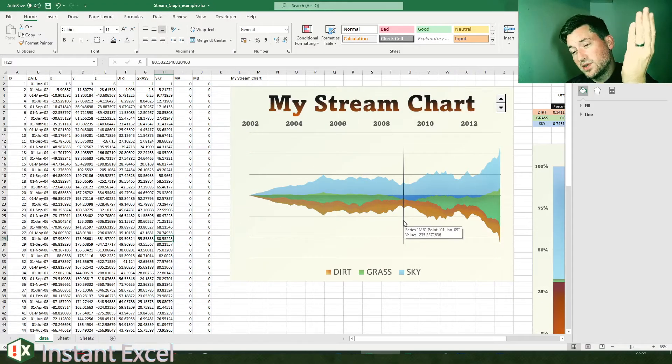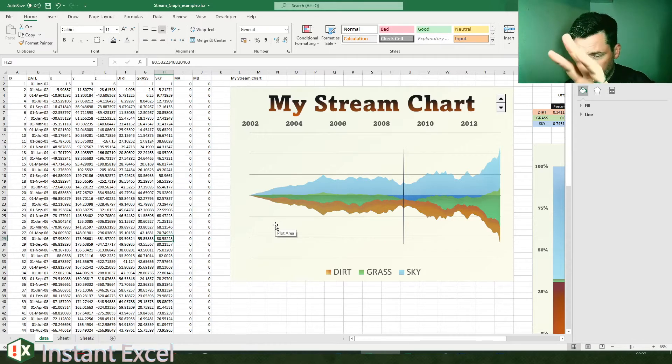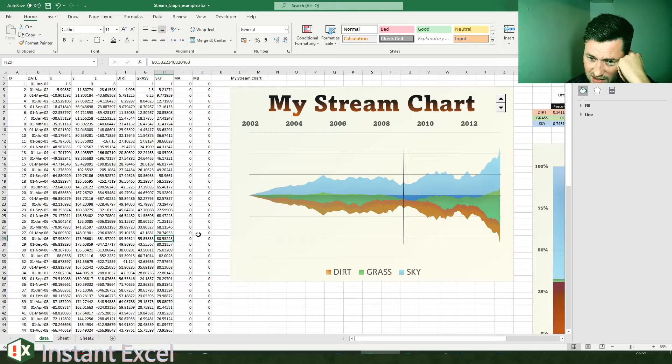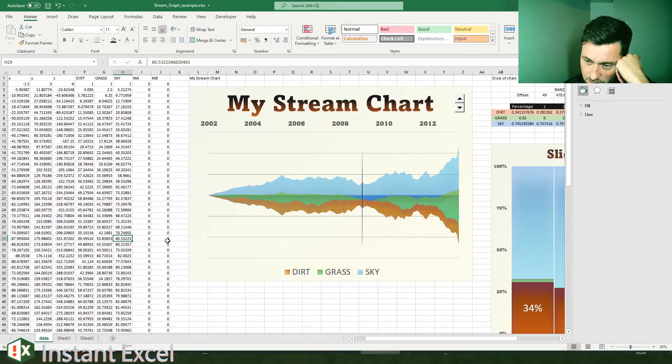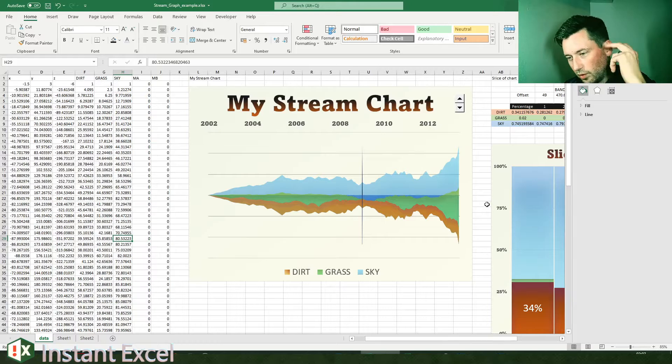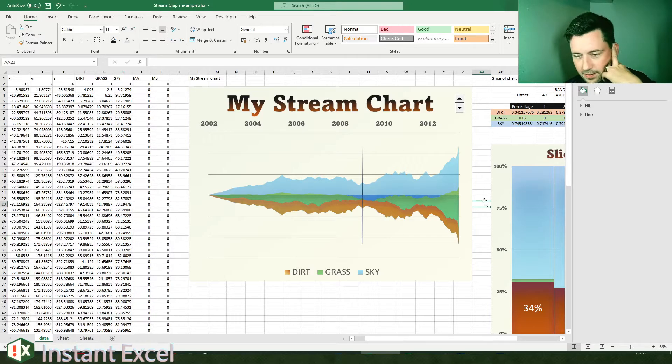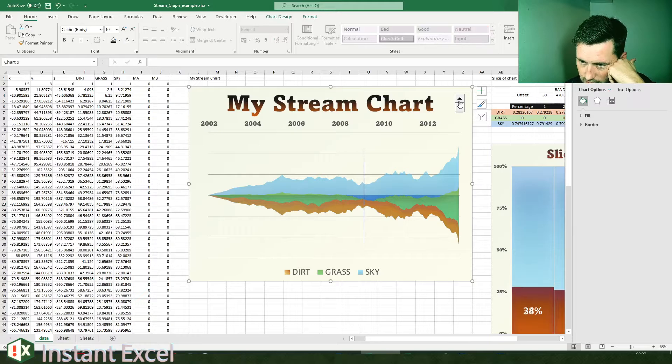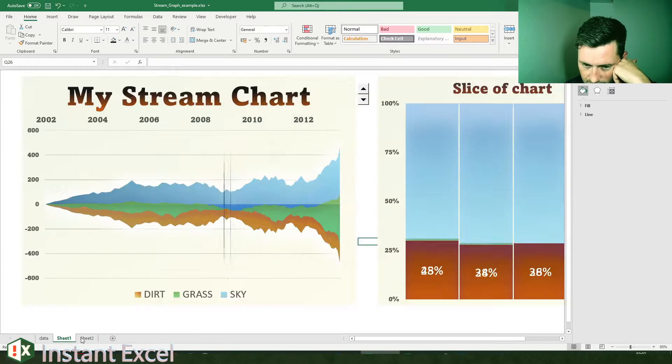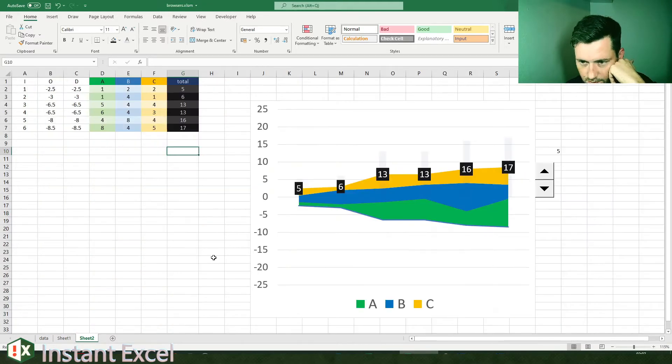With a stream chart, instead of trying to show actual values on an axis, you're not looking for accuracy so much as you're illustrating something. So if we go back to the internet browser one, let's go back here.